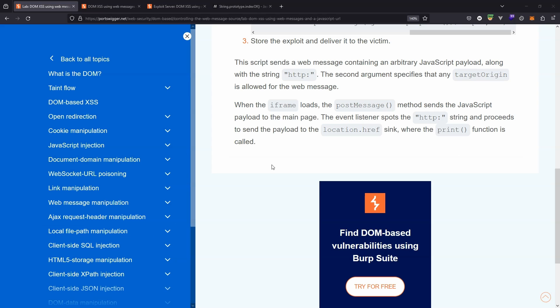All right, so in summary, that was an example of DOM-based cross-site scripting attack making use of a vulnerability in the way that web messages were handled. Thanks very much for checking out this walkthrough. Catch you guys in the next lab.